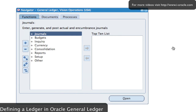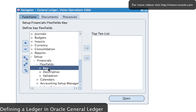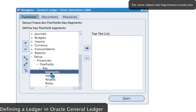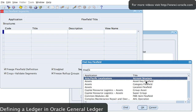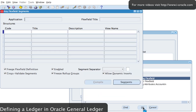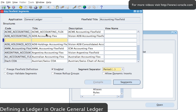From the navigator, select the navigation to create your accounting key flexfield structure, which is found under Setup > Financials > Flexfields > Key > Segments. Then search for the General Ledger accounting flexfield. We're going to create a structure called 'yo_accounting_flex', so I'm just going to add a new line in the code.